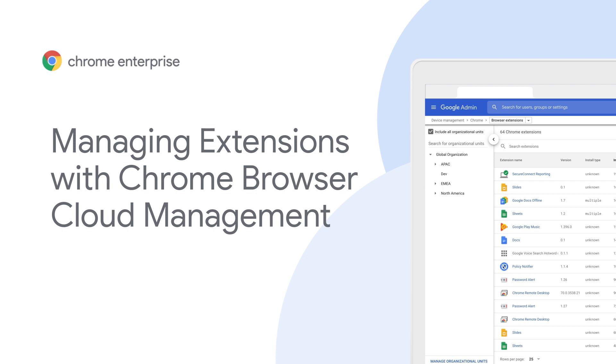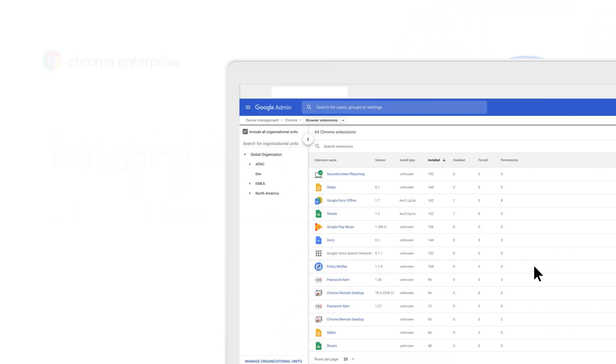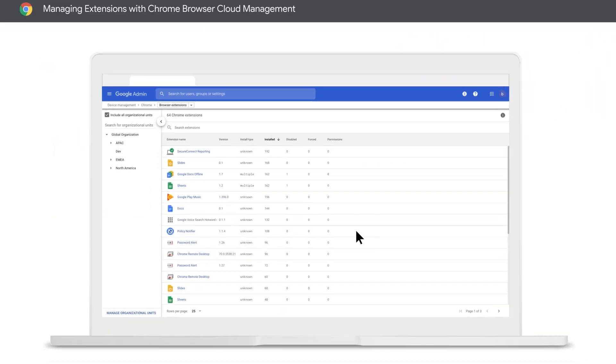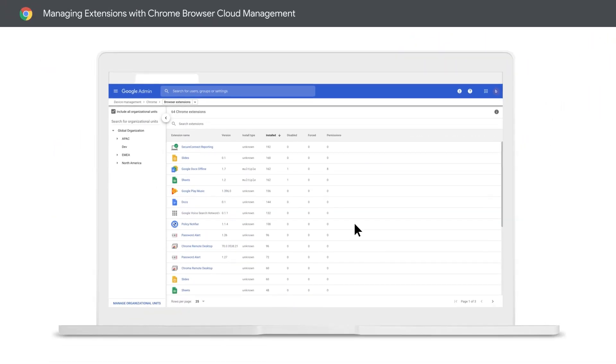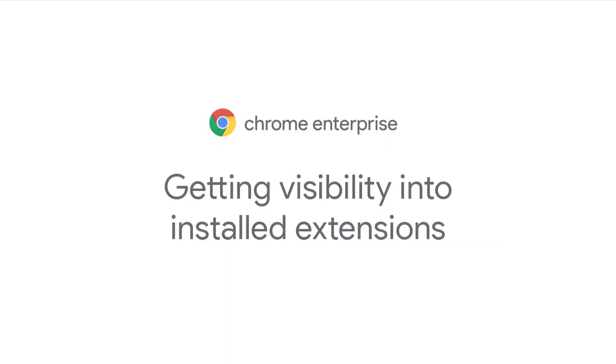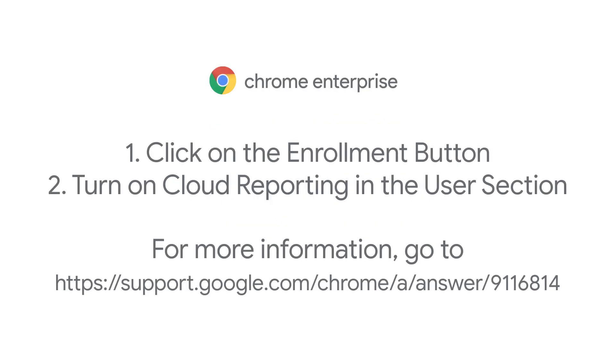Keeping track of extensions can be overwhelming, but Chrome Browser Cloud Management can make it easier. So let's talk about using Chrome Browser Cloud Management to improve extension management in your enterprise. Ready to get started?